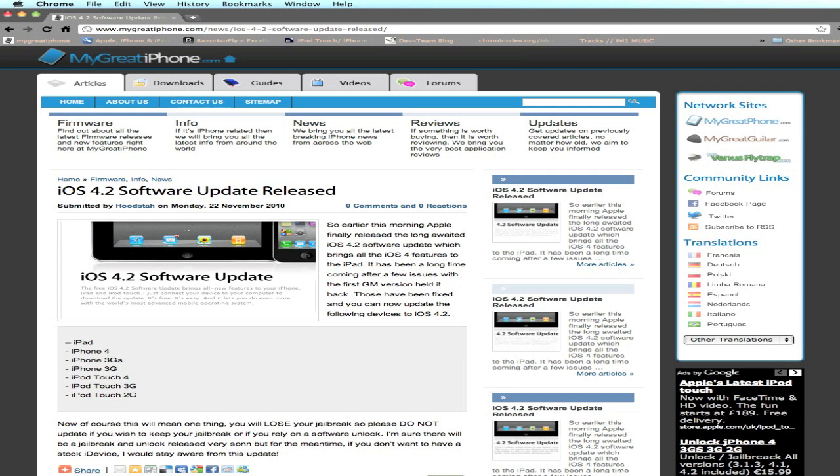So finally - not wallpapers, sorry - like multitasking, Game Center, and other things like that. iOS 4.2 is finally released, bringing iOS 4 to every device. Basically, Apple is just trying to keep everything the same.